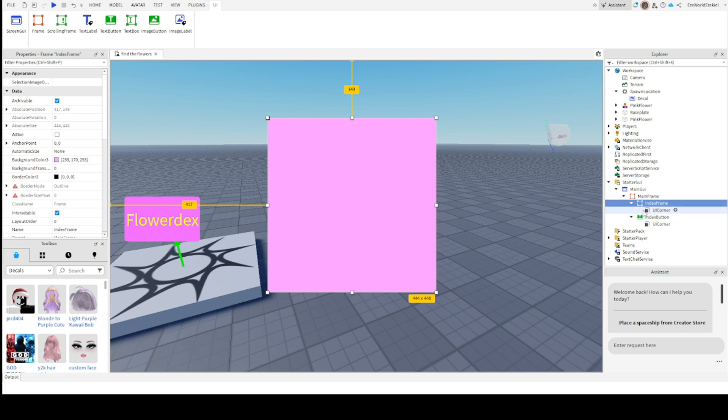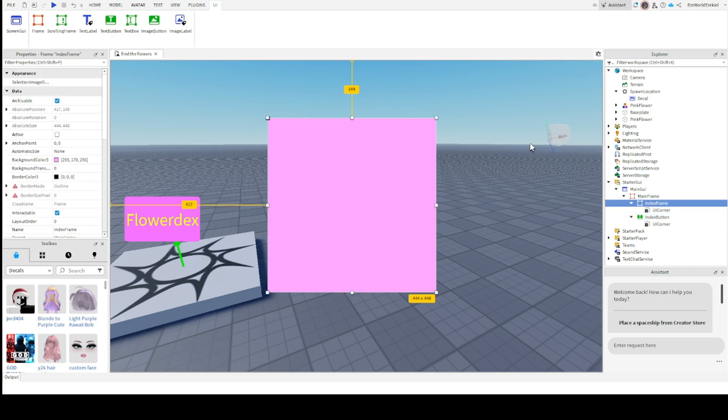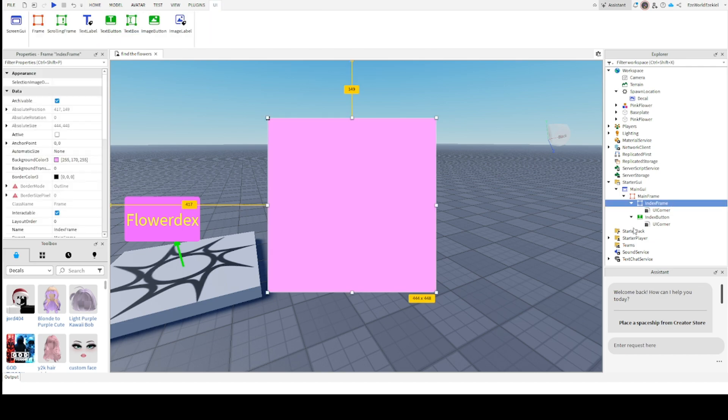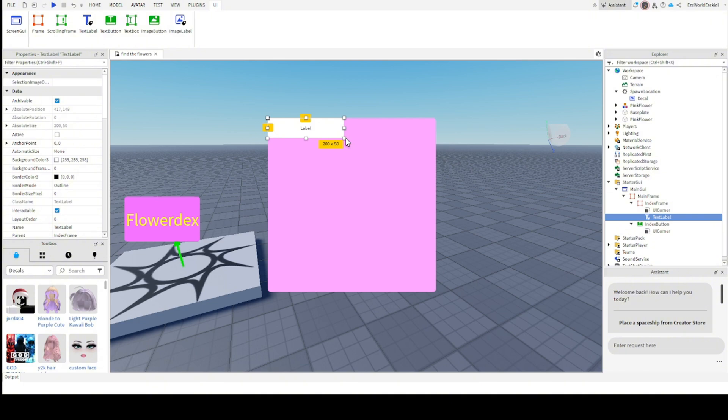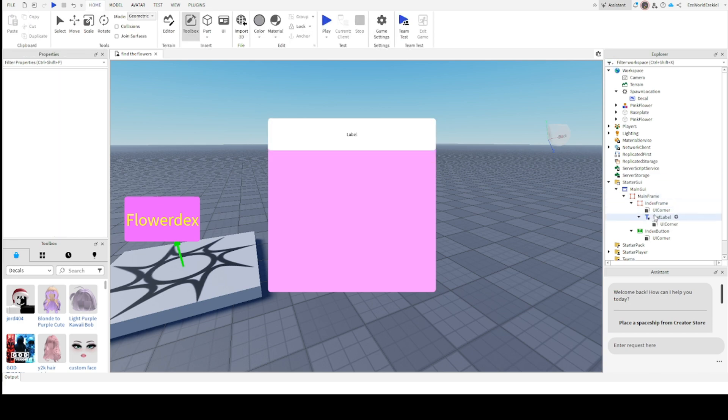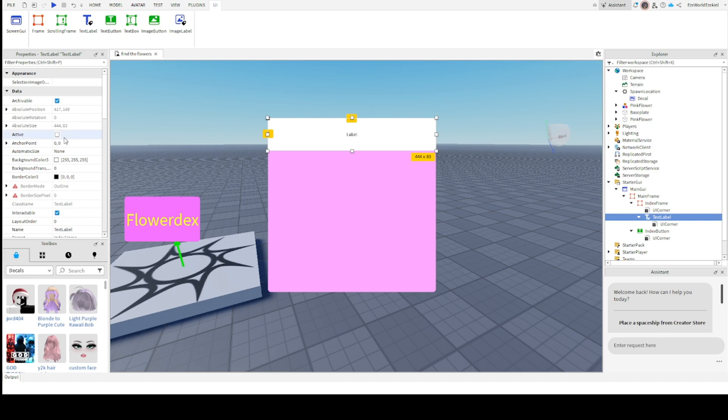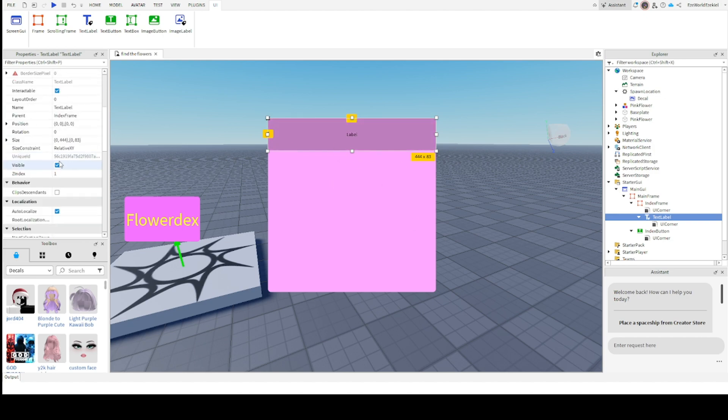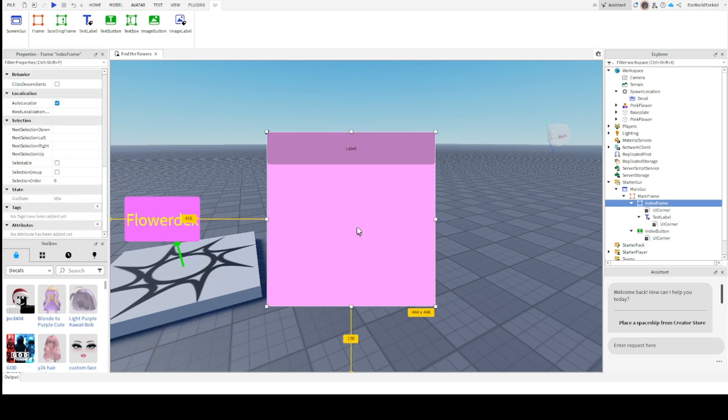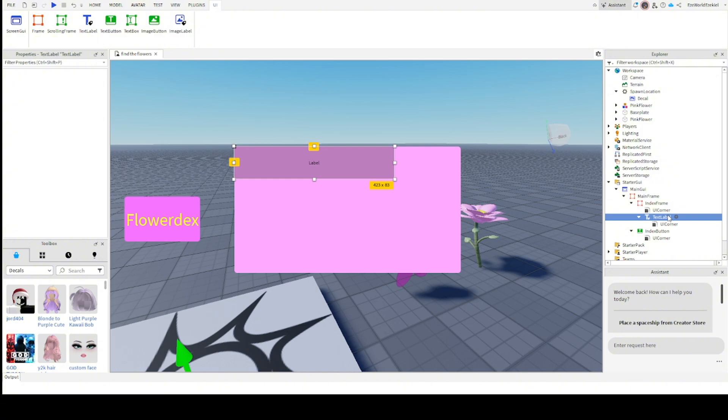Now let's really start getting into the scripting part. Let's add something into the index frame. It's called a text label. It's like a text button, but it's not really a button. It's just text. Put a UI corner in that.